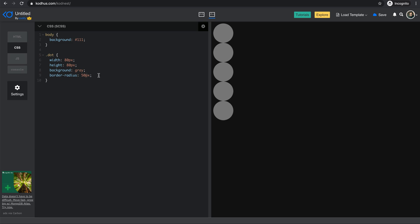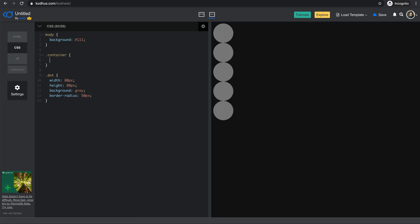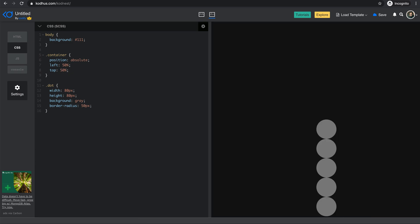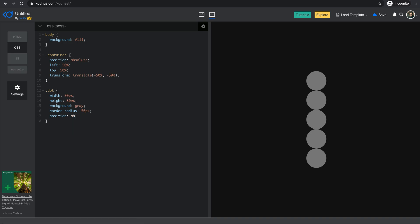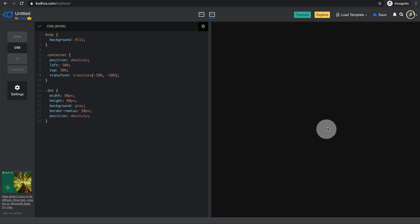Next I want to position the container so it goes to the center. I set position to absolute, left to 50%, top to 50%, and then use transform translate(-50%, -50%). This centers the container in the middle of the page. Now I want the circles to align horizontally instead of vertically, so I set the dot position to absolute. You can see that now they're all stacked on top of each other — that's because all of them are stacked in the same spot, and here's the power of SCSS.